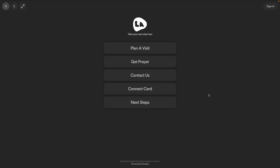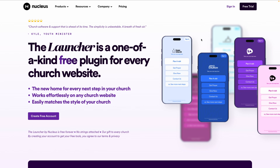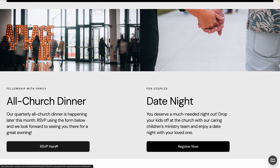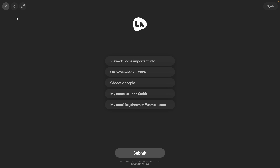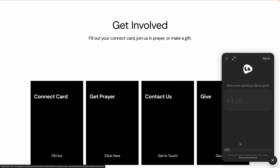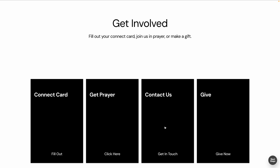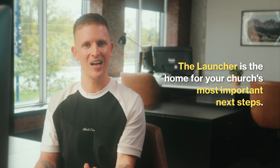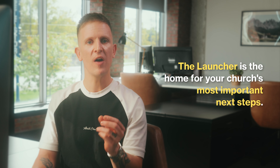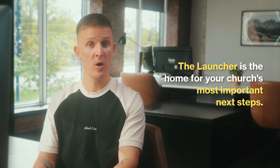We have installation guides linked in the description for a variety of web platforms. To get these free tools, go to nucleus.church/free and create your free account. Now what does the Launcher do? All flows in Nucleus live inside the Launcher — those full-page flows for the all church dinner and couples date night, the giving flow, the contact us flow. The Launcher is the home for your church's most important next steps. It lives on every single page of your church's website, so no matter where you go, that next steps button is accessible.